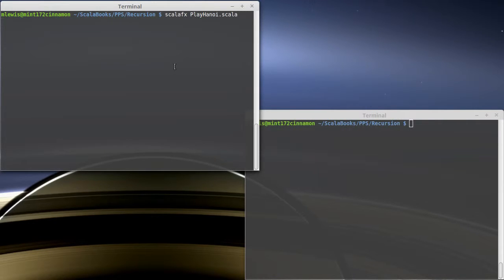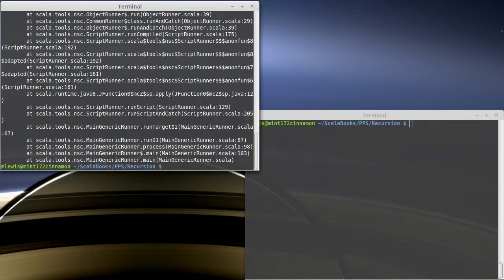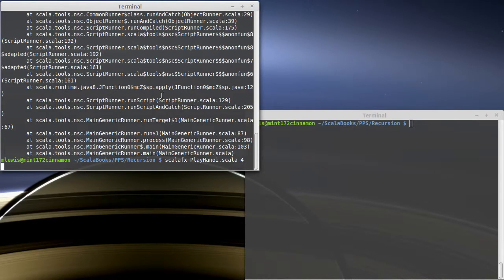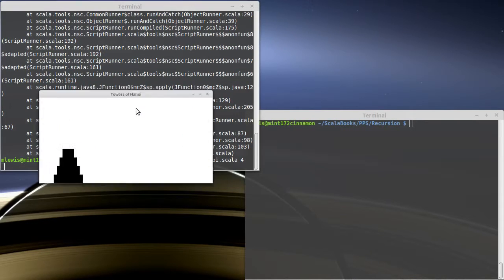It's not really much of a game, it's more of a puzzle. I have to tell it how many disks I want. Let's go with four disks. Four is a somewhat reasonable number.